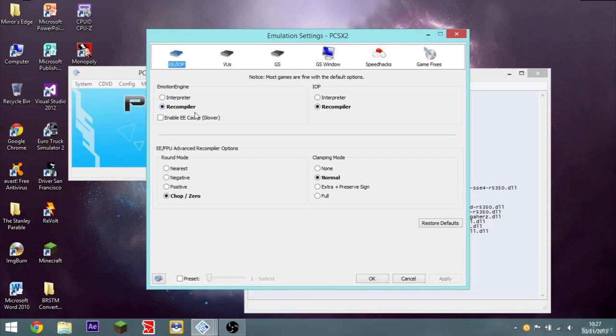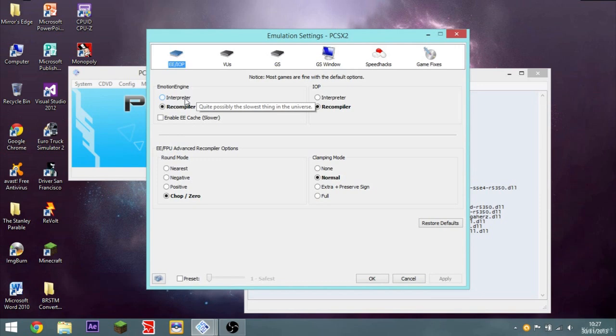So you want recompiler checked, because the interpreter, for Emotion Engine, quite rightly states, that it's quite possibly the slowest thing in the universe. Which it is. It gives me like 5 FPS or something. It's really bad.